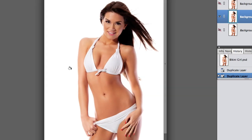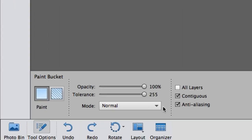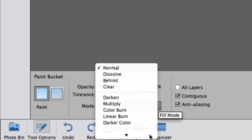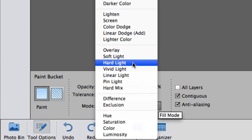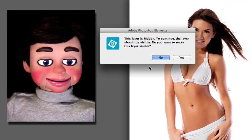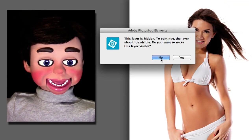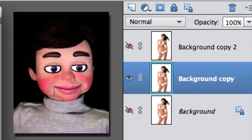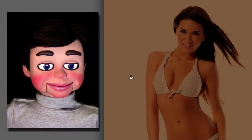Now we're gonna click — beautiful, look at that, it's a beautiful tan! To make it work we've got to change the Normal mode to Hard Light. It says 'this layer is hidden' — that's because I had the first layer selected, which was hidden. There it is — I've selected the center layer again, and that's what we want.